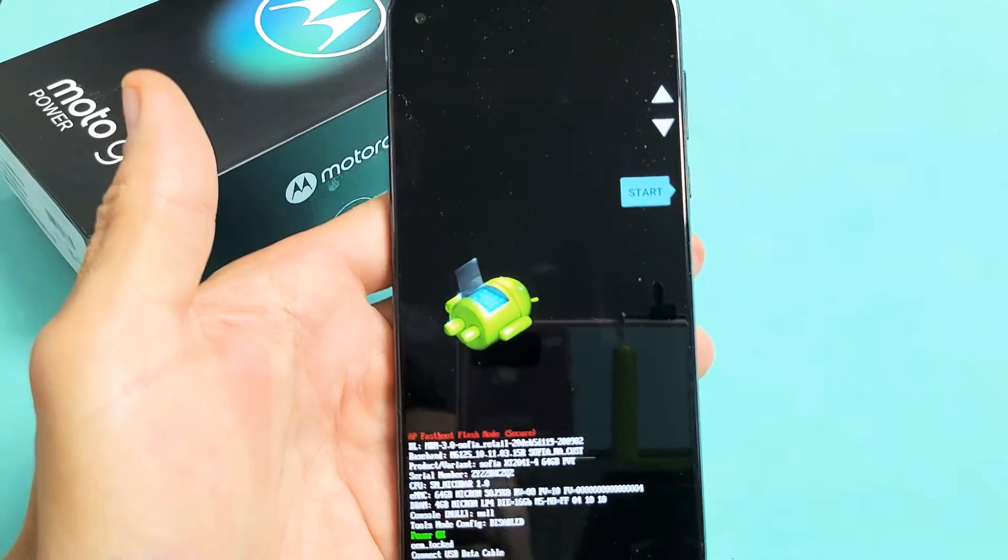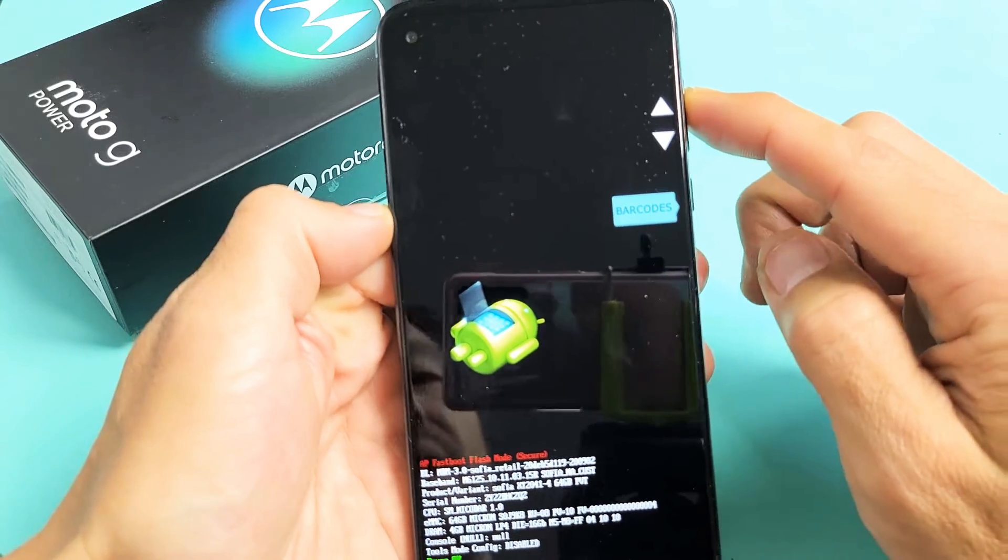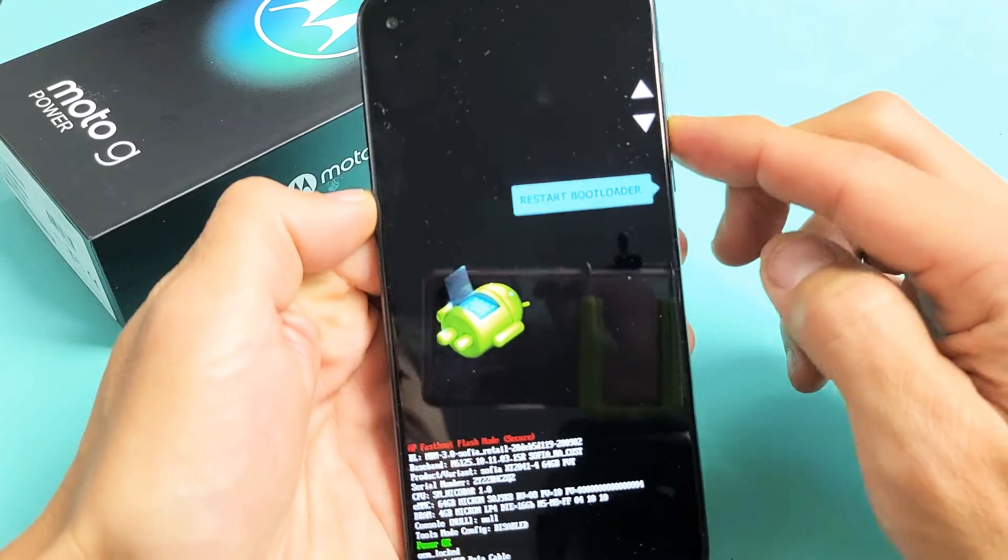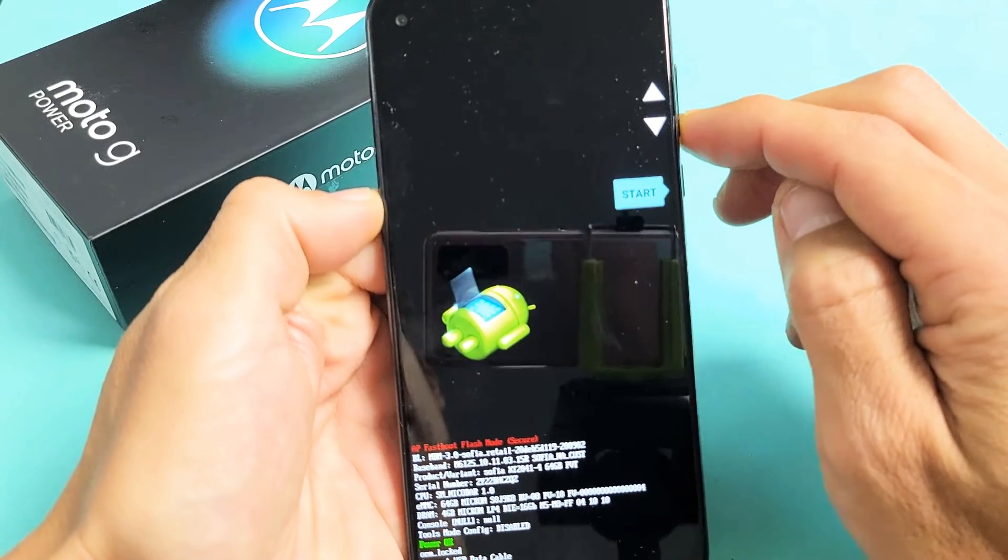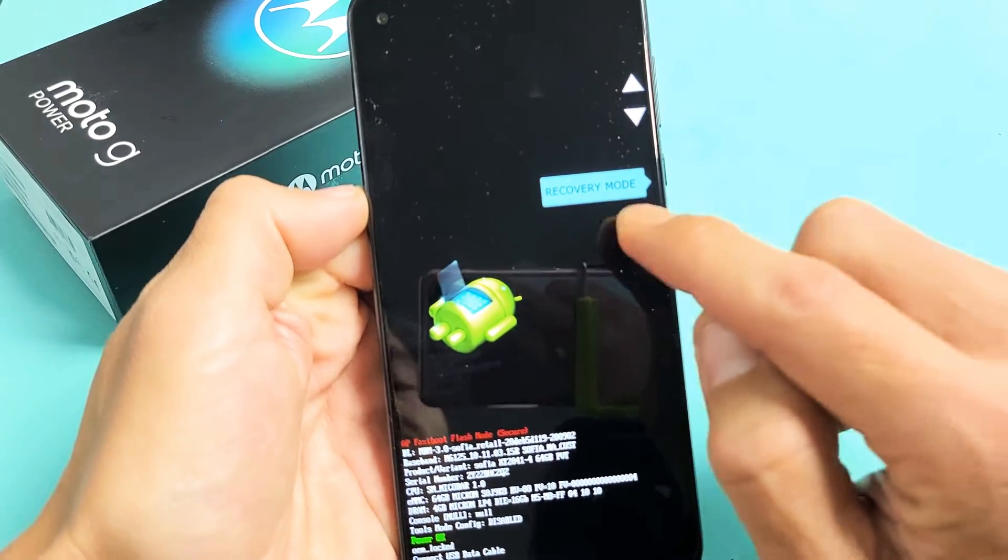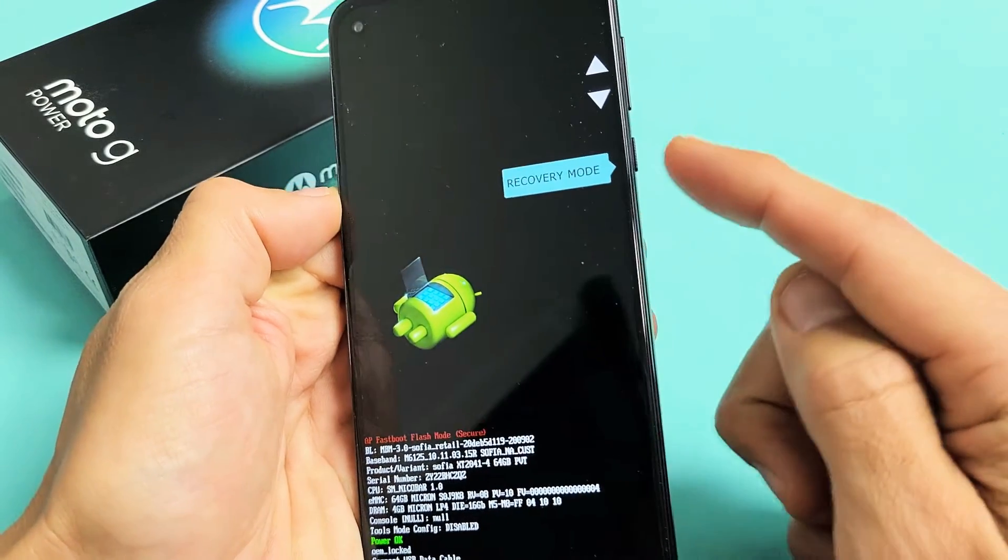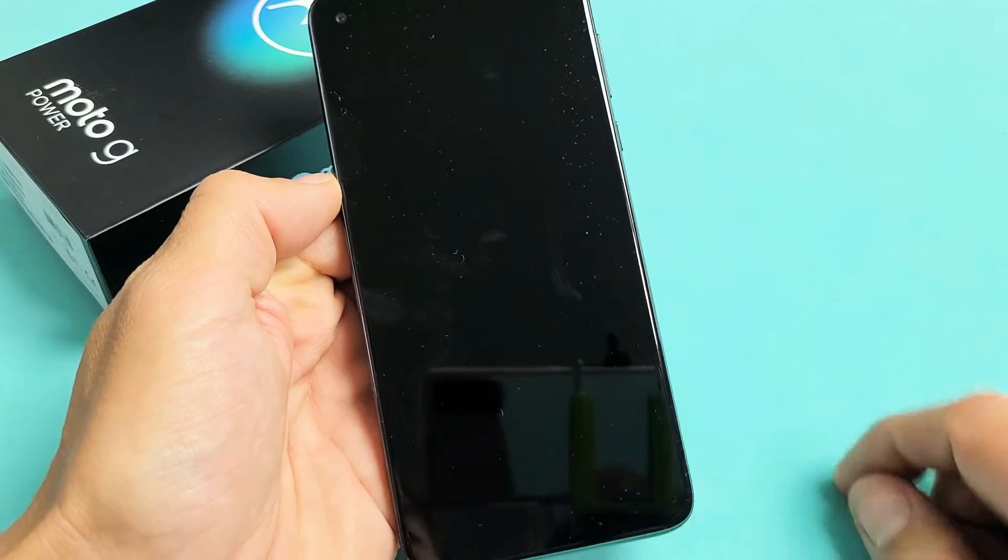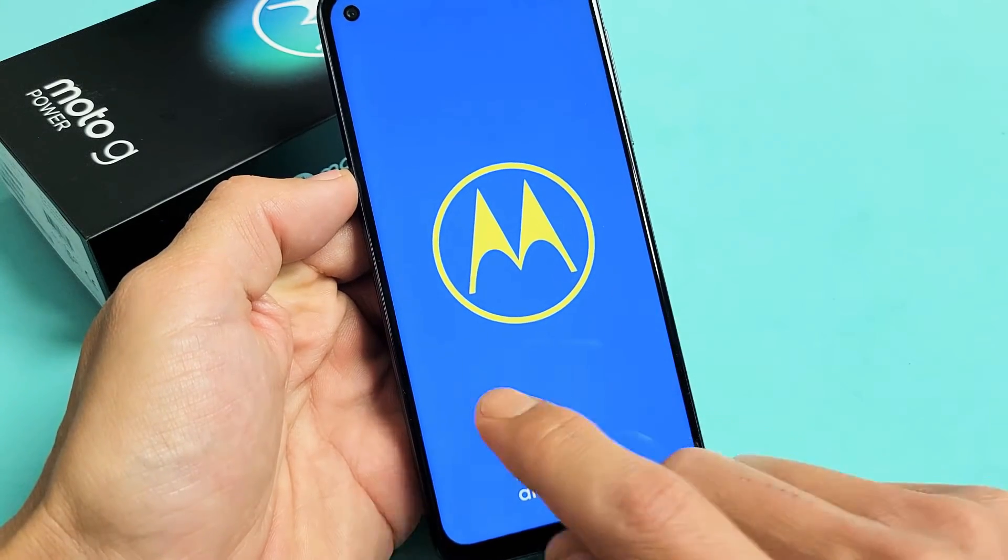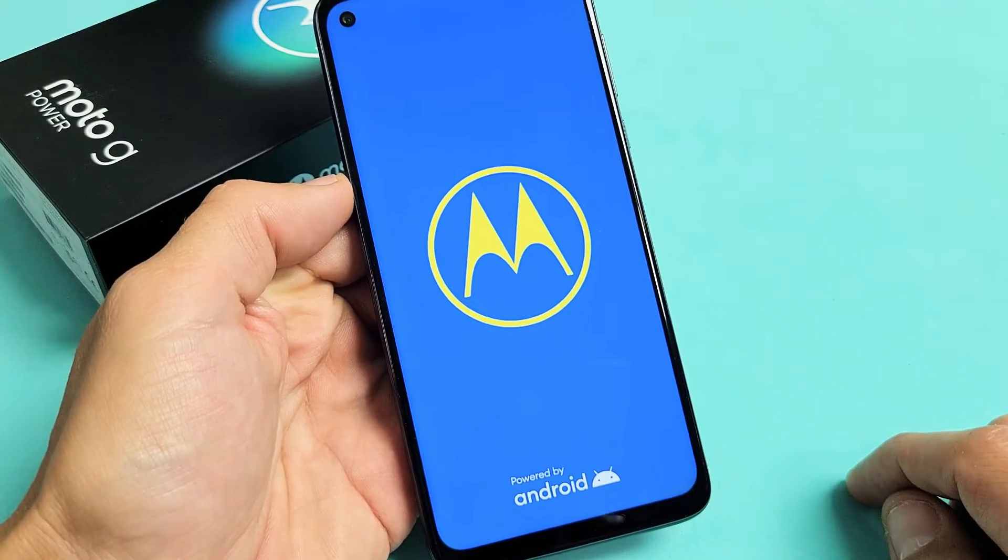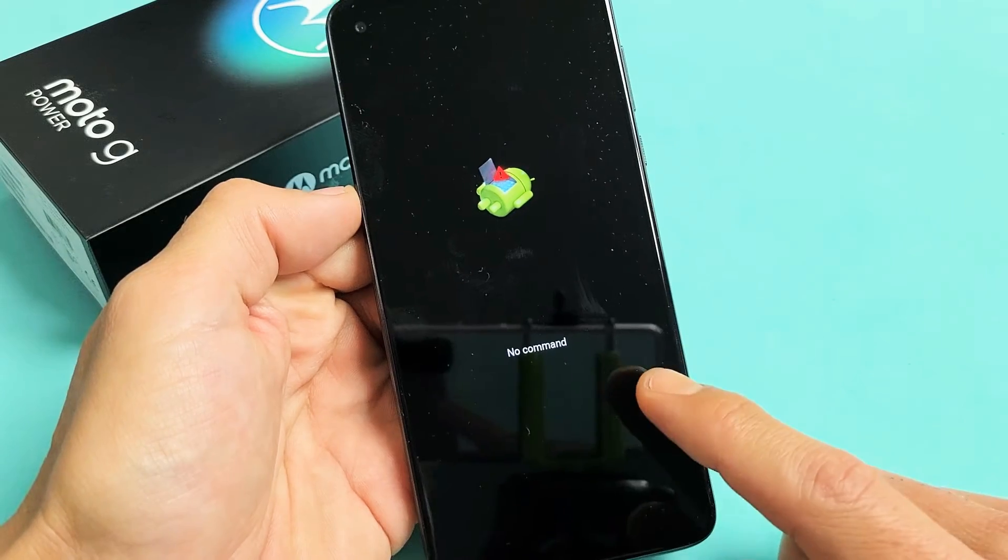Now, from here, you've got to use the volume rocker. You can move up or down. So what you want to do is just keep on moving until you see recovery mode. And once you're there, to select it, press the power button. So we're going to press on the power button. Give us one second. And then we should see like a no command down here in one second. Just wait. Okay, so there's no command here.